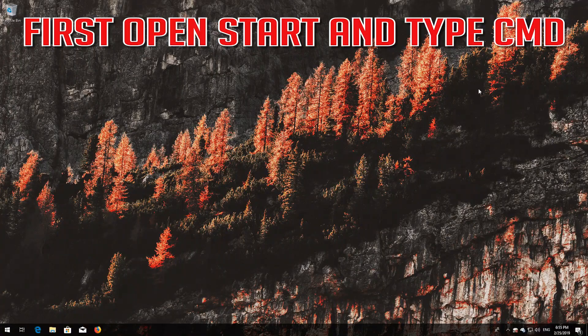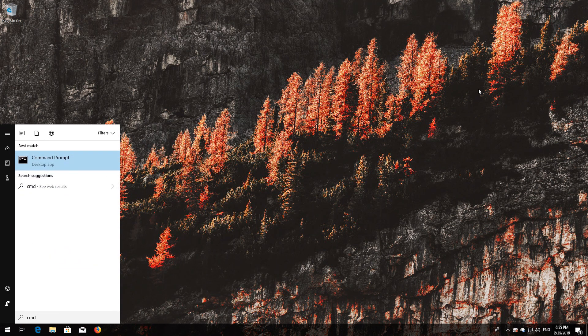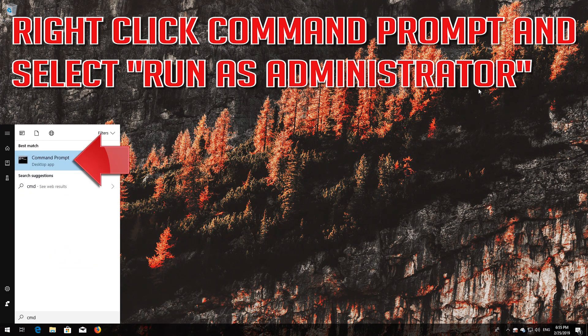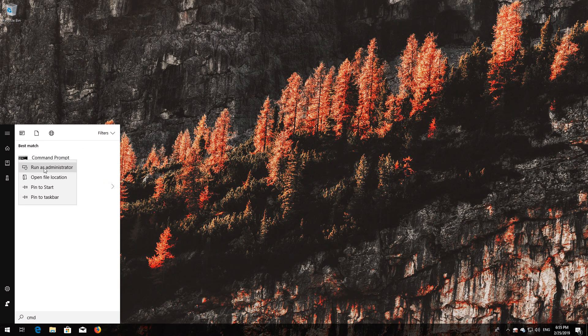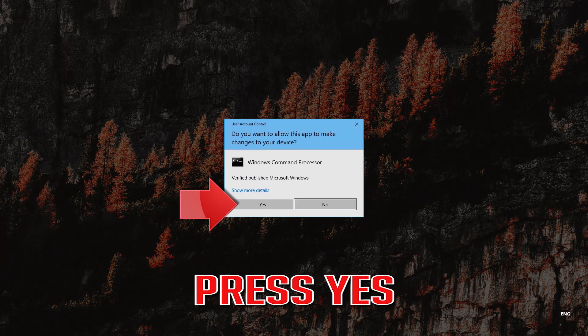If that didn't work, first open Start and type cmd. Right-click Command Prompt and select Run as Administrator. Press Yes.